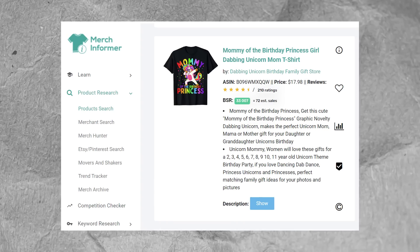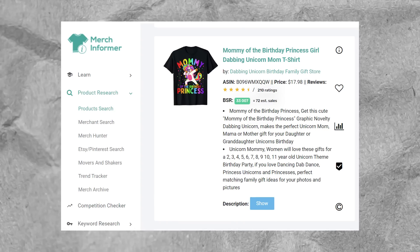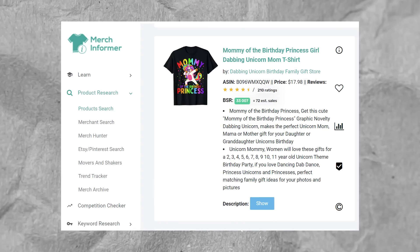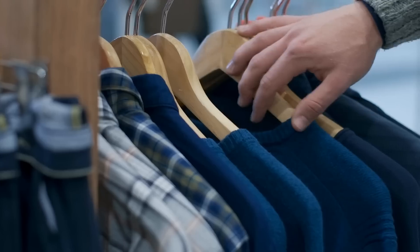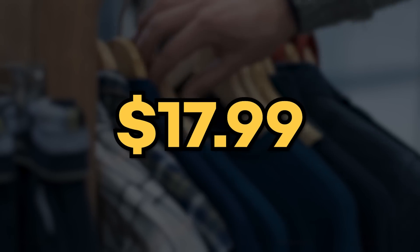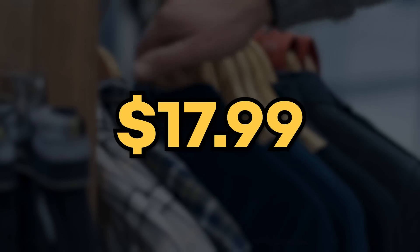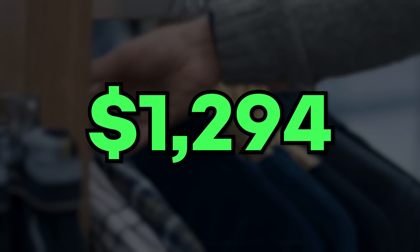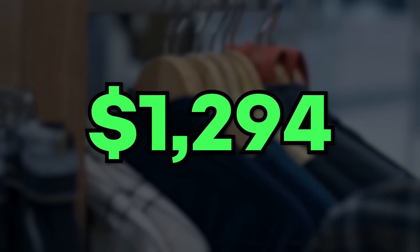Well, Merch Informer, the Amazon Merch research tool, estimates it's made 72 sales in the past month, which at a price of $17.99 per shirt means it's sold roughly $1,295.